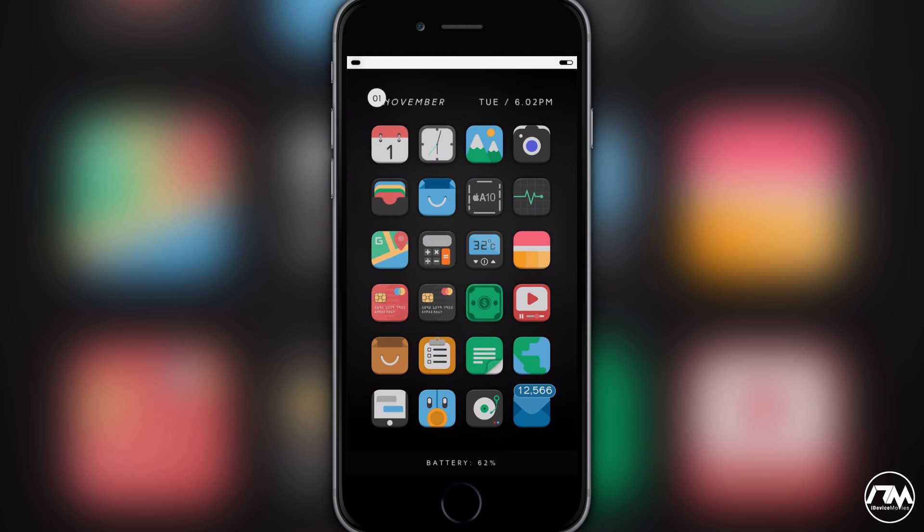Also yesterday, iOS 10.2 beta 1 came out, but what's nice to know about iOS 10.2 is that it's basically just bringing a new feature of Apple TV, the new TV application, just bringing support for that to iOS. The TV app for Apple TV won't be available until early to mid-December.